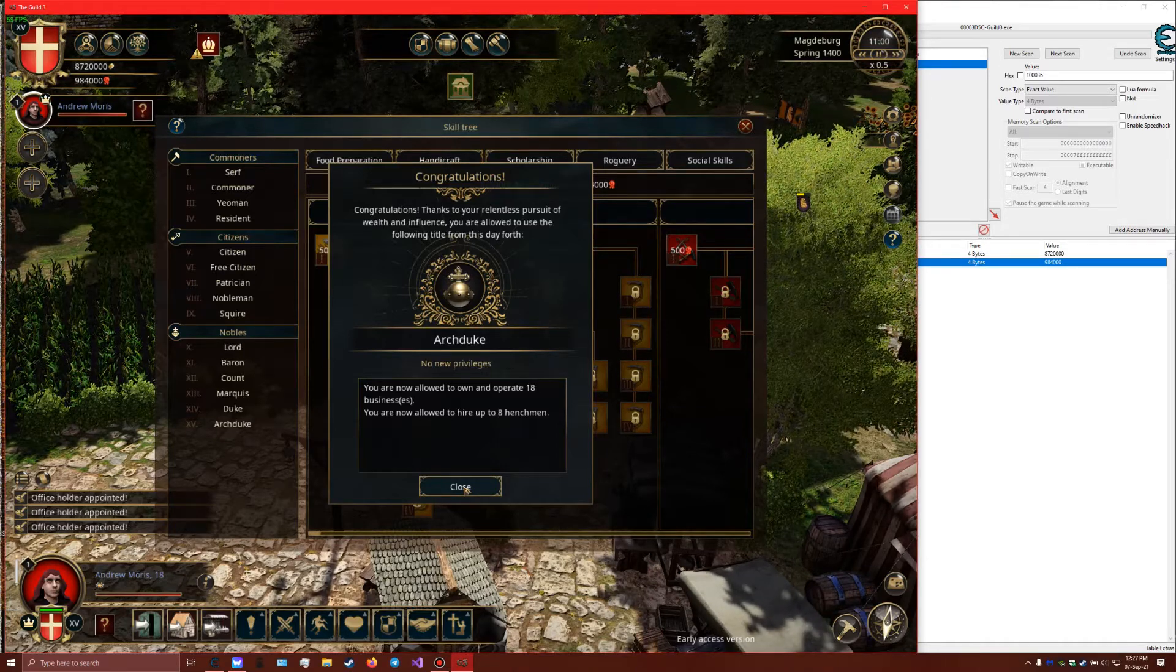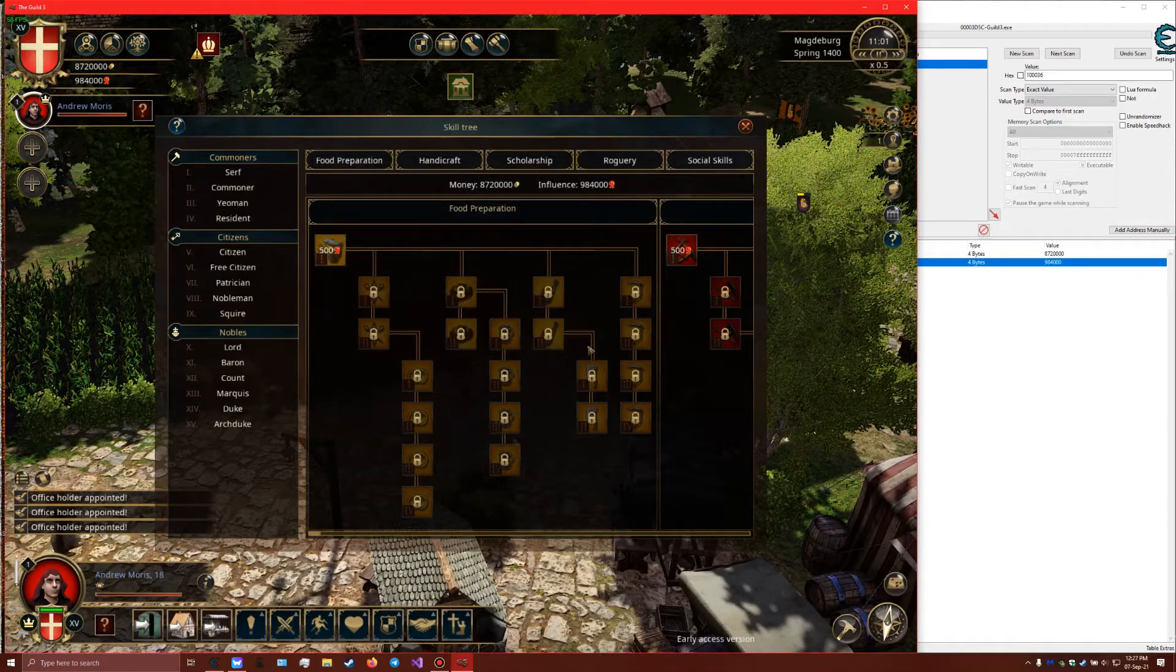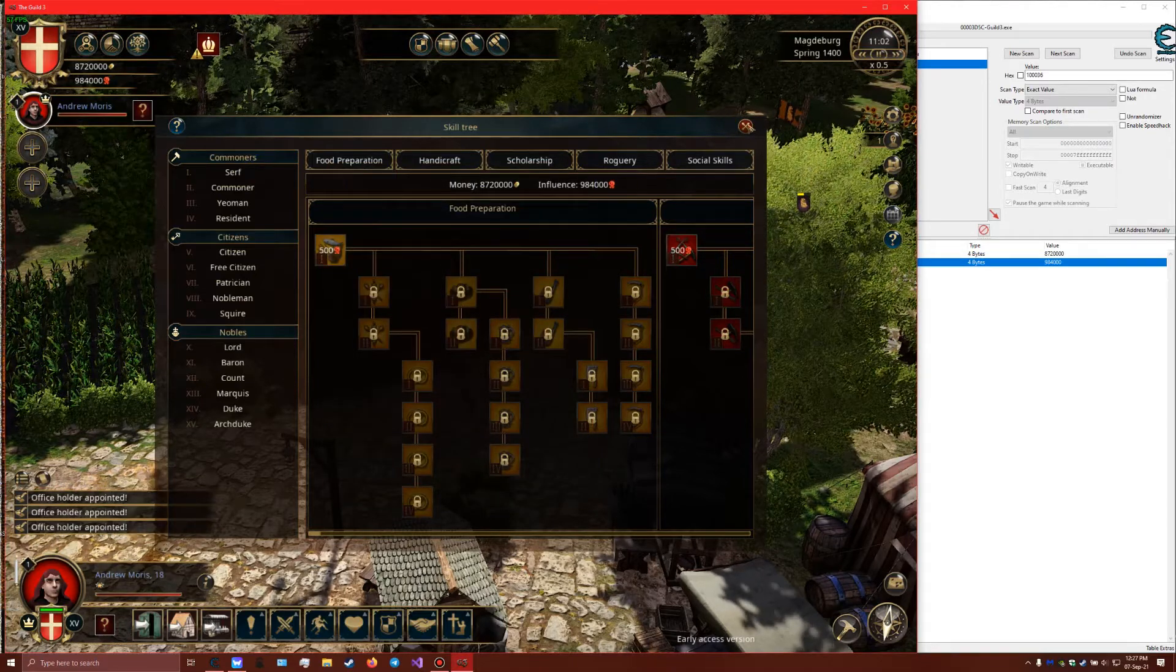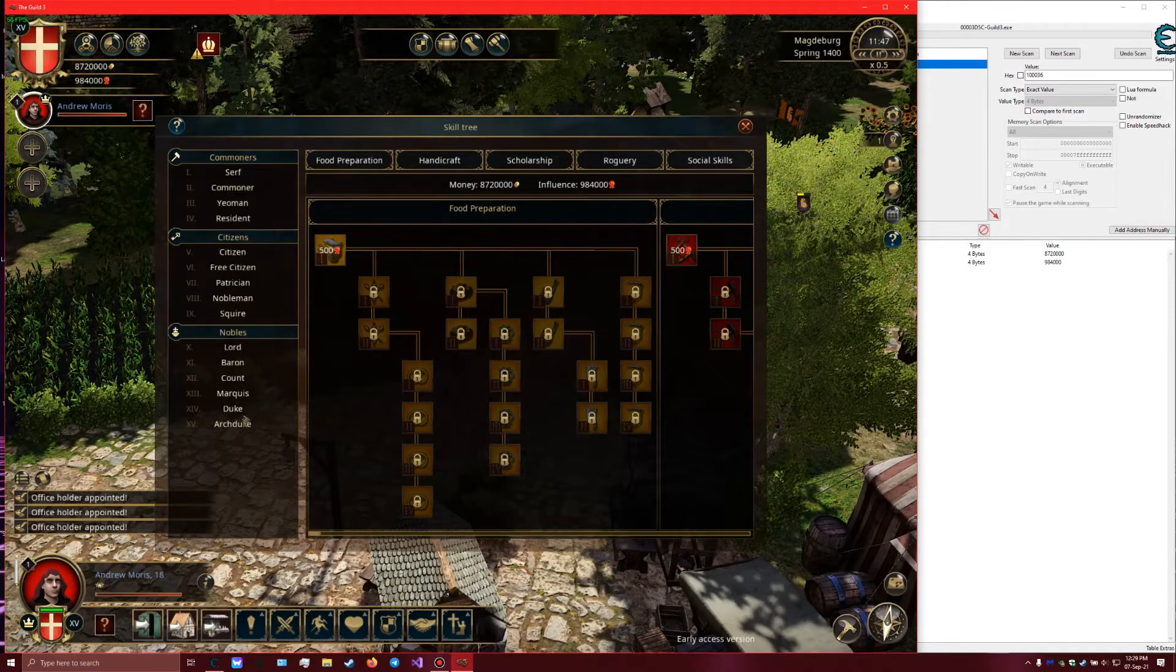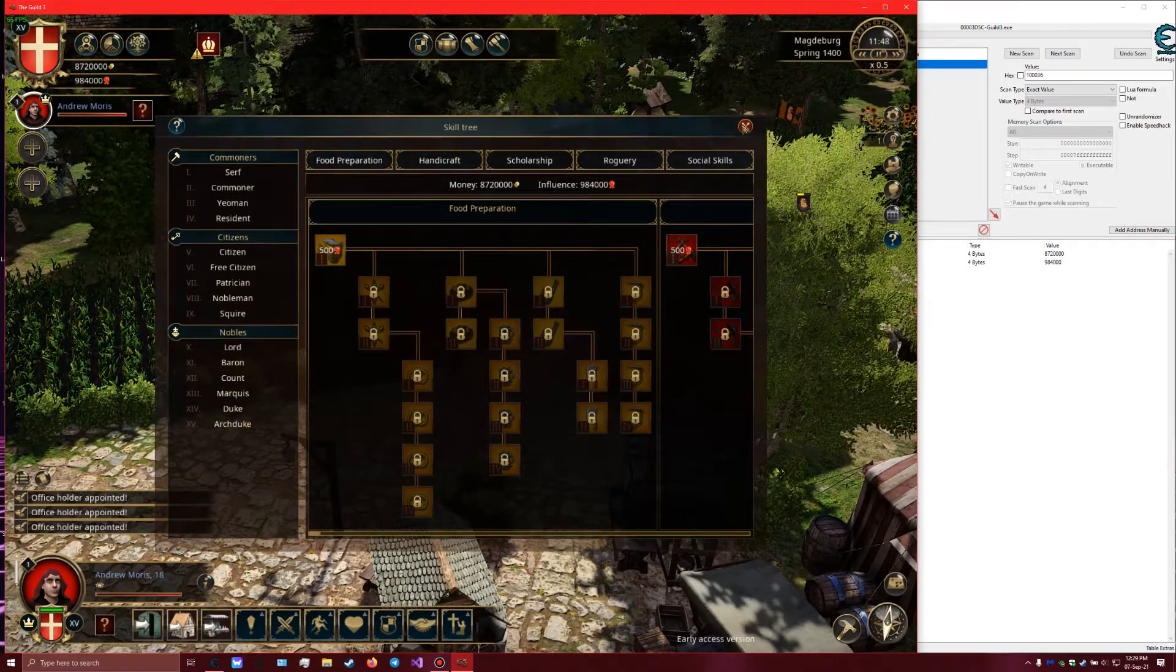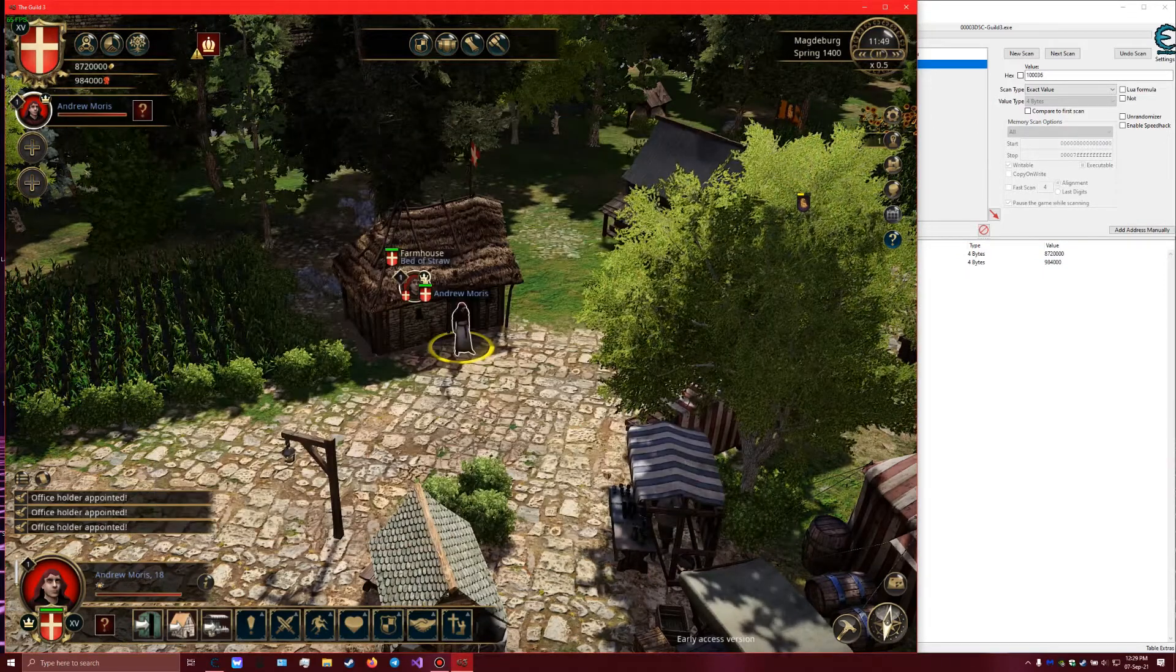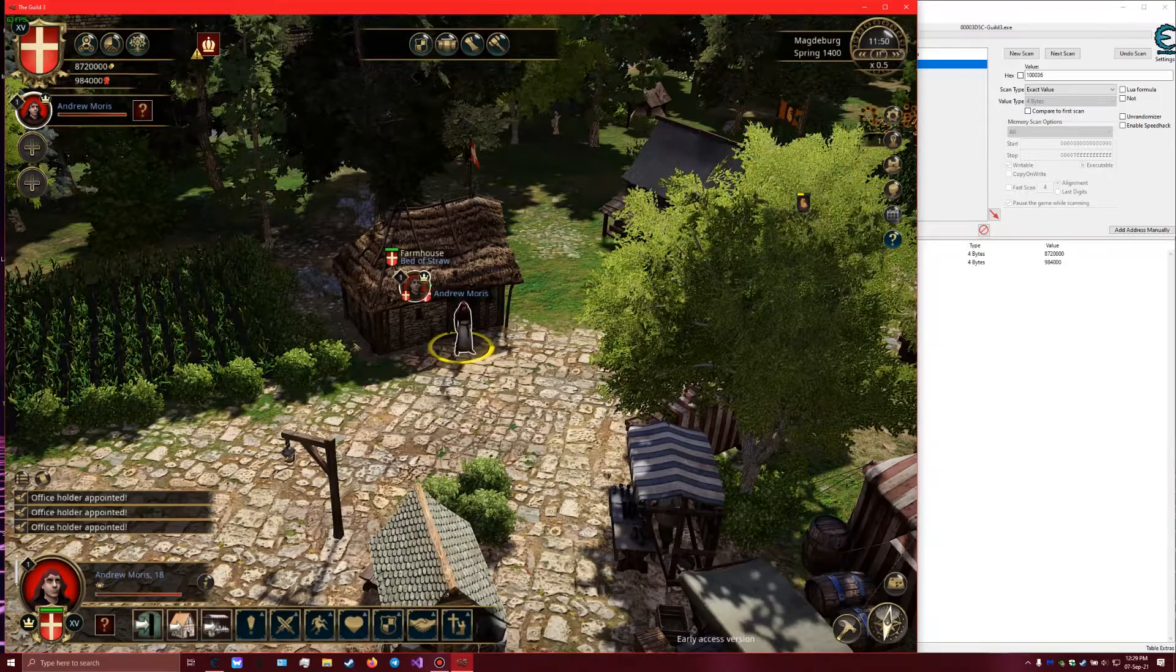So that's how you get max gold and influence and become an archduke in Guild 3. I hope you enjoyed this video and have a wonderful day.